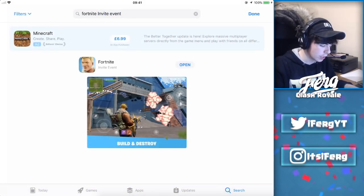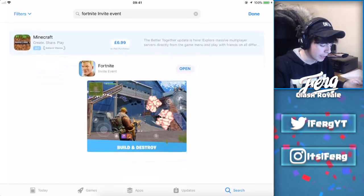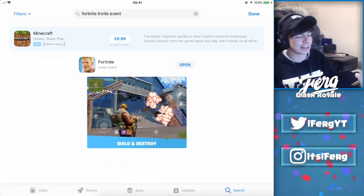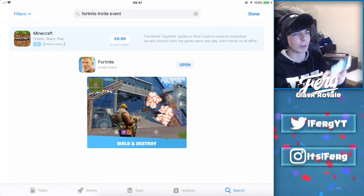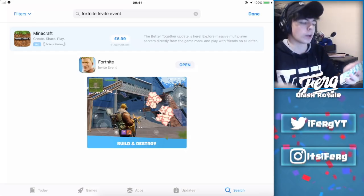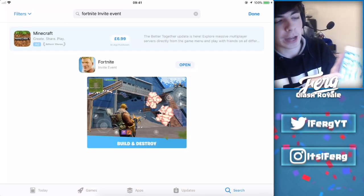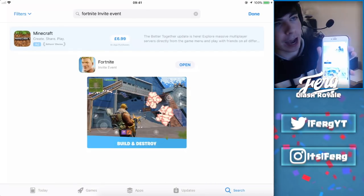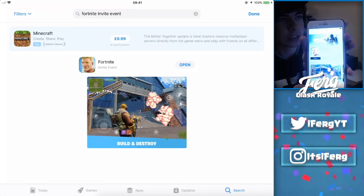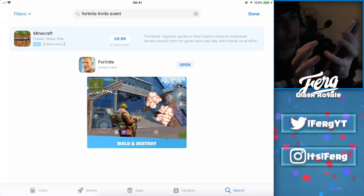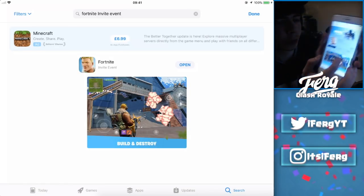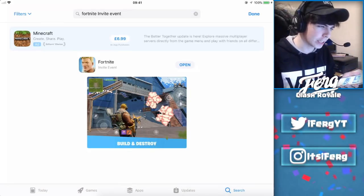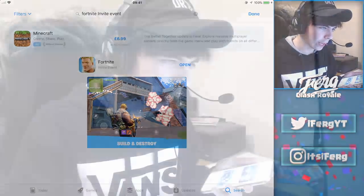As soon as you type in 'invite event,' it will be there and you will be able to click on it and actually download it. I'm gonna go ahead and show you on my phone as well. I'm going to click over to the App Store — I don't have Fortnite on my phone — and I've already typed in the search. There is the Fortnite Mobile listing, just to show you guys that it is legit.